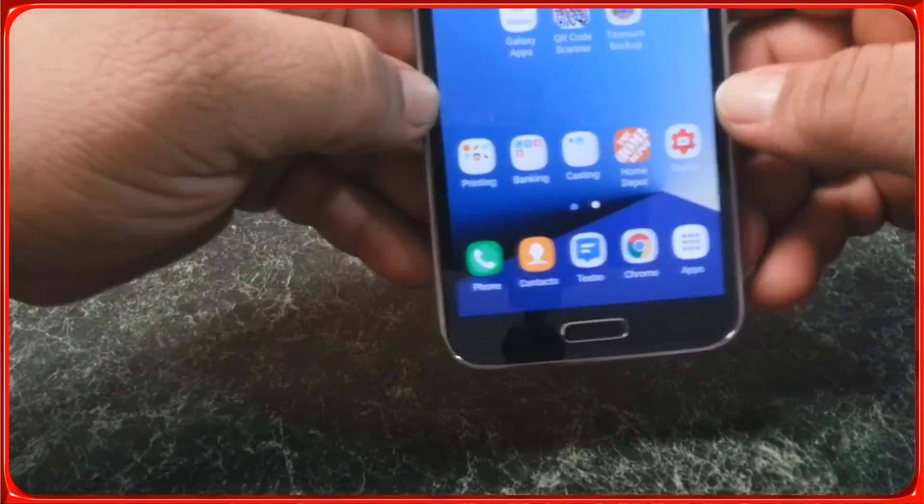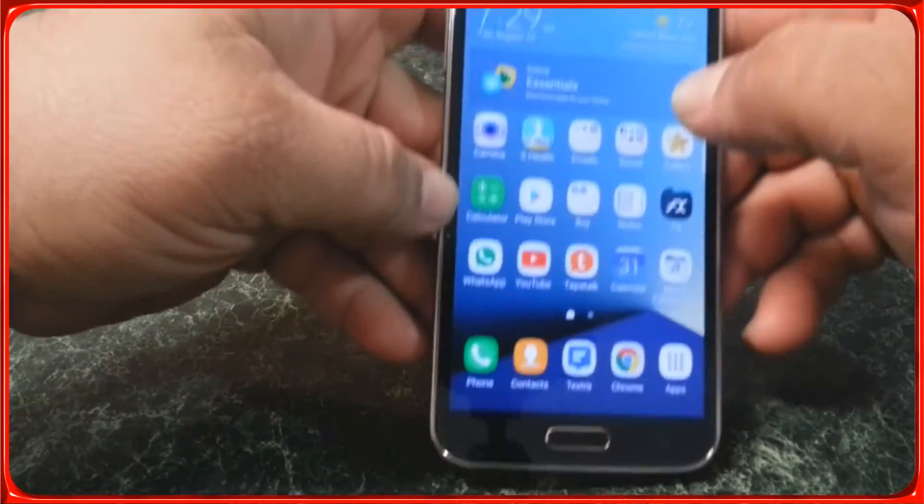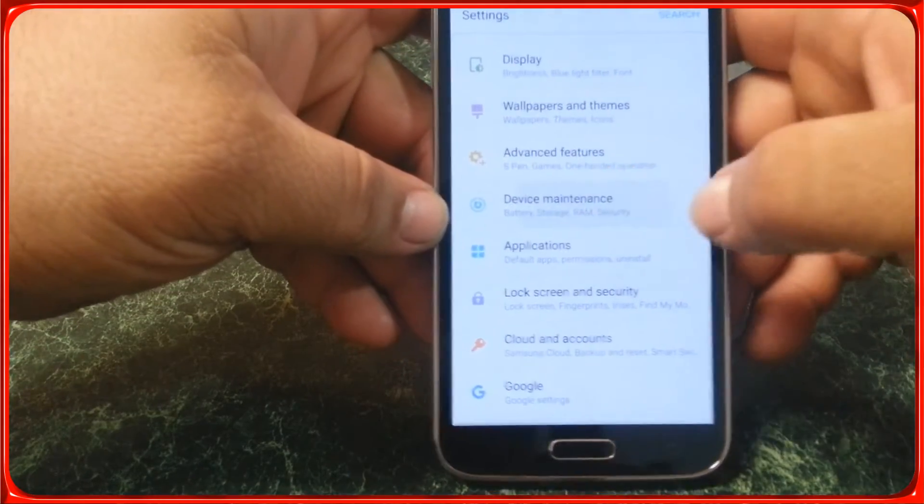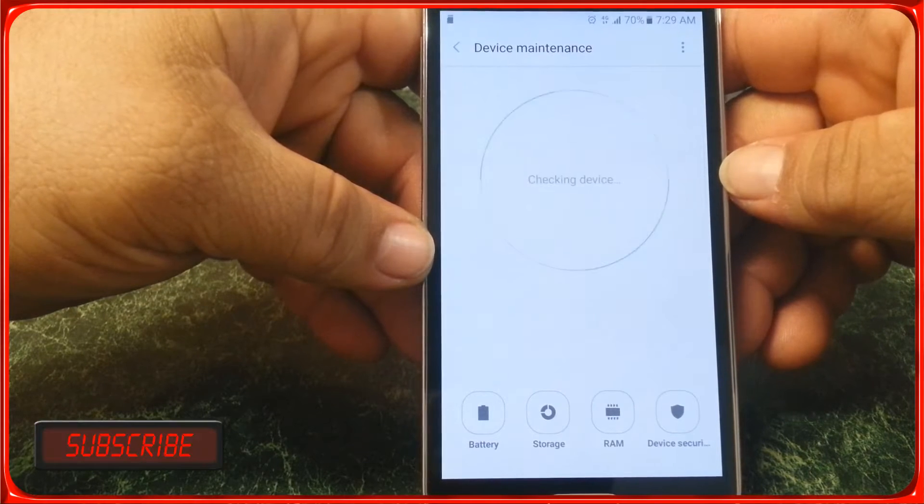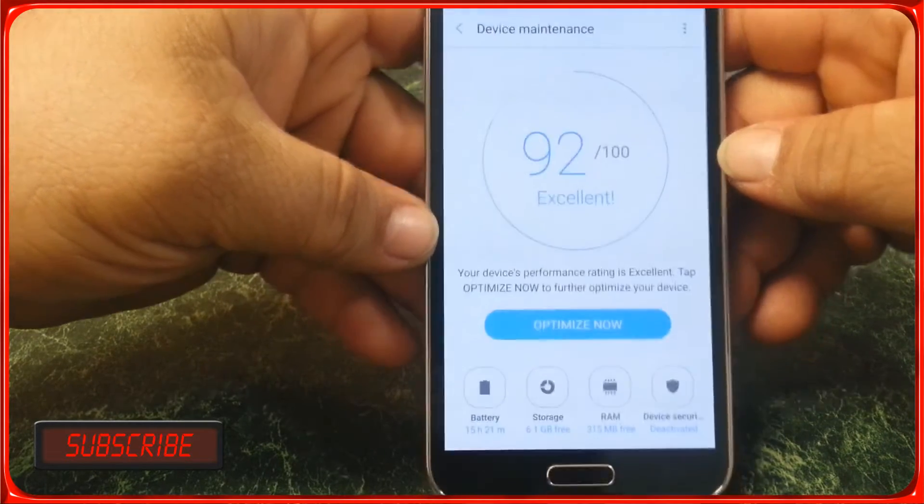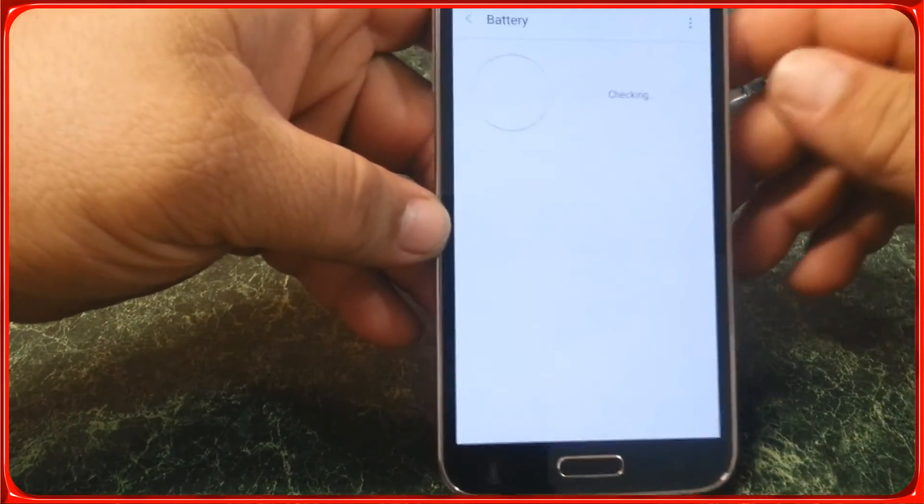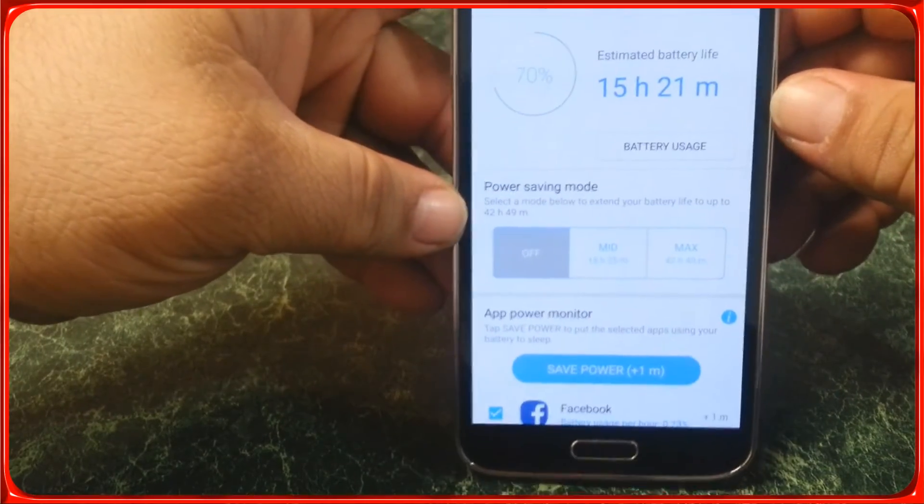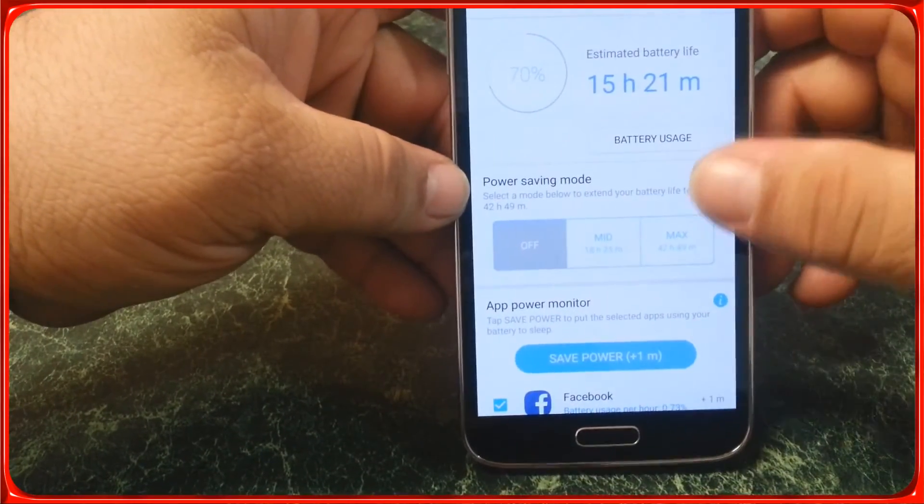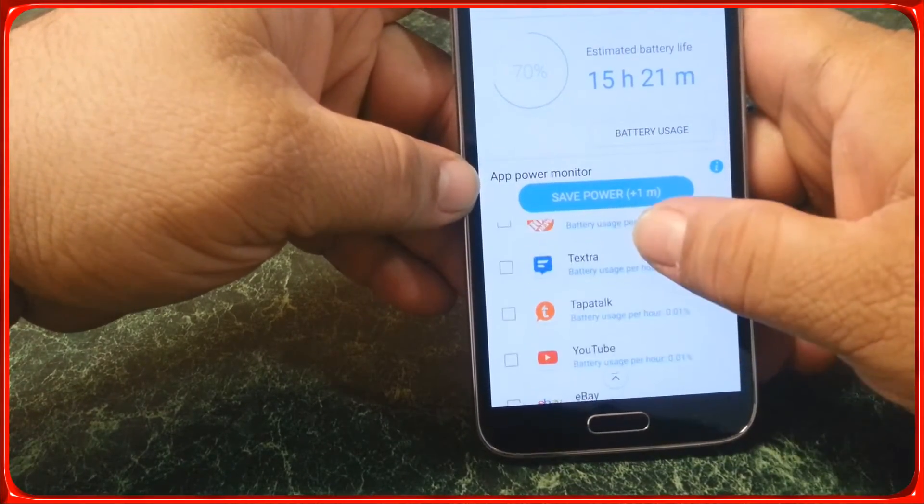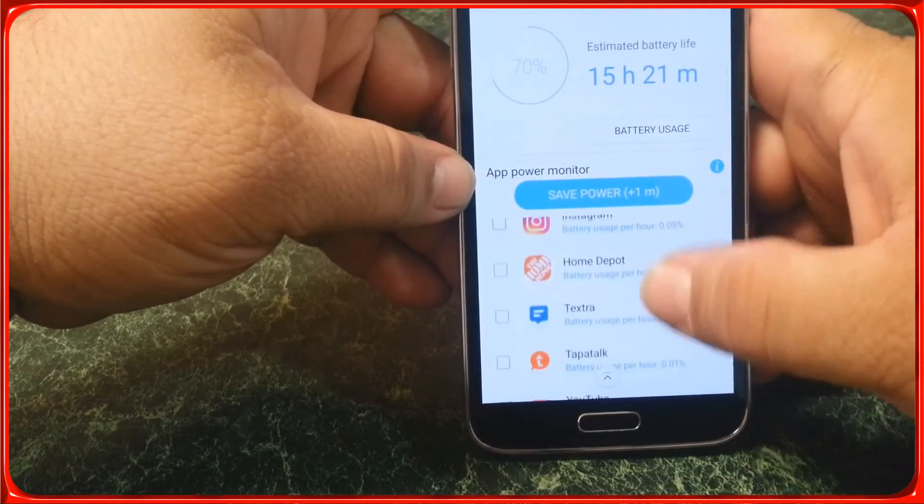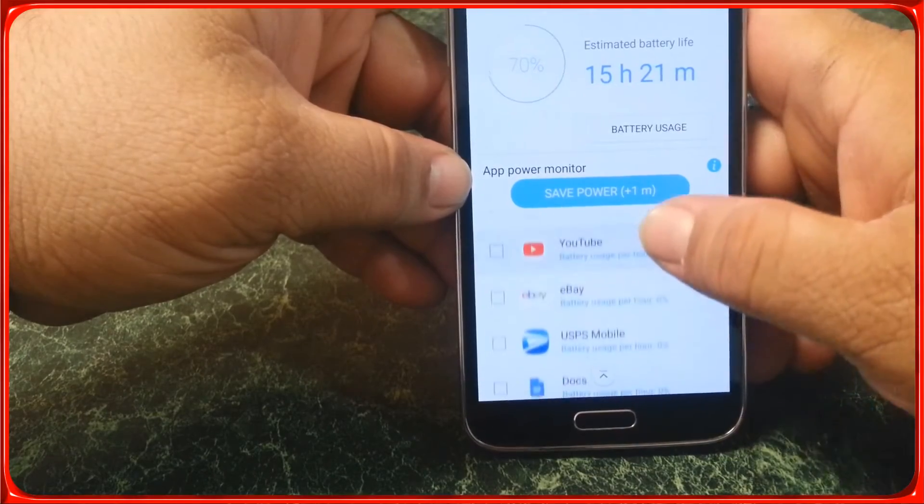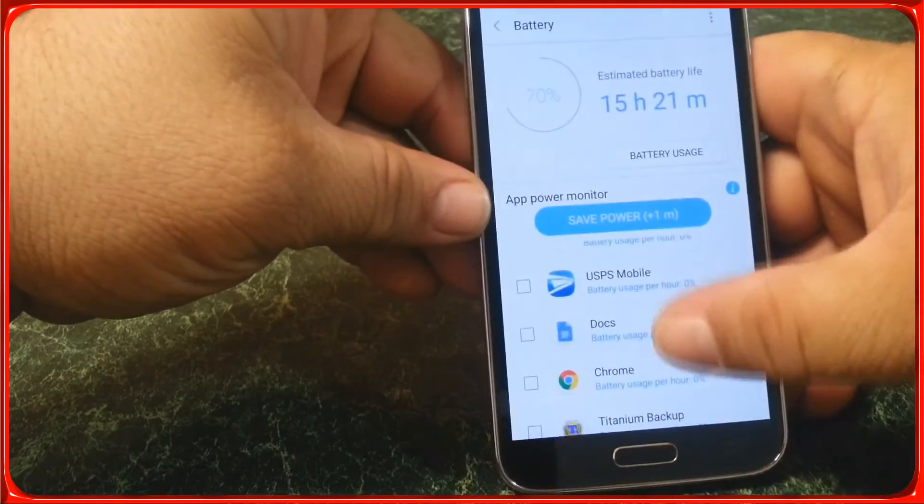If we go to settings and device maintenance, then battery, you can see I've been using it for 15 hours 21 minutes since I last charged it. Most of it is internet usage, and all of it is through my service provider, no WiFi.